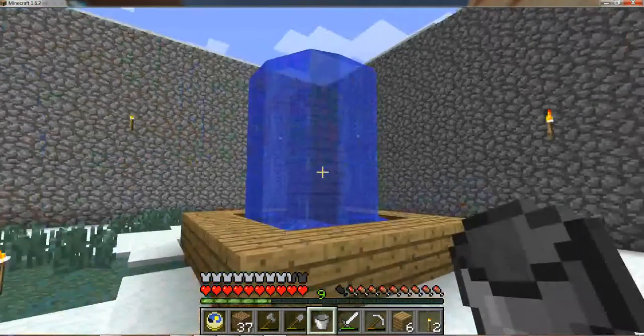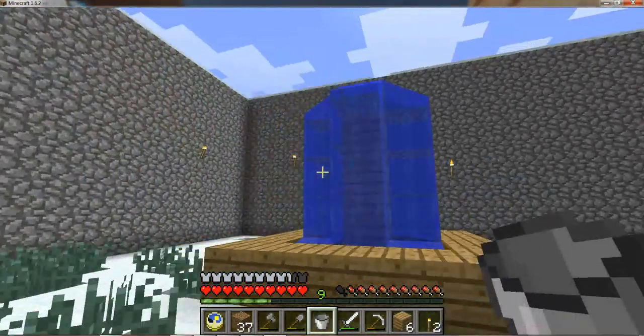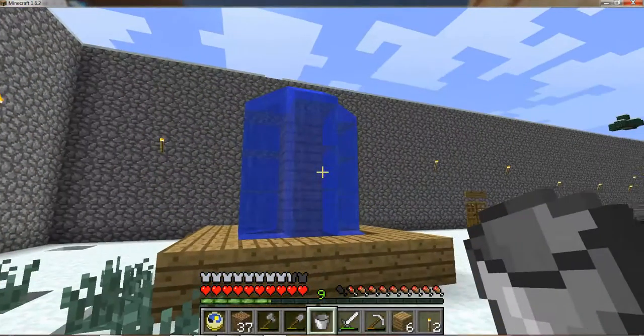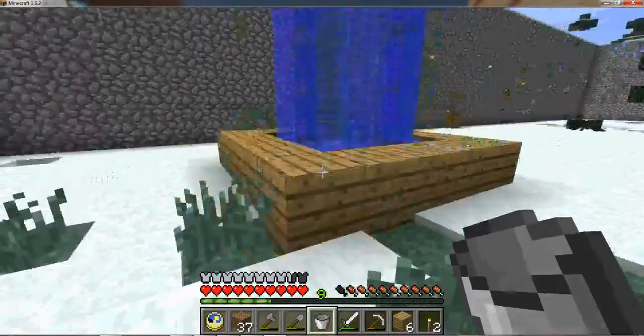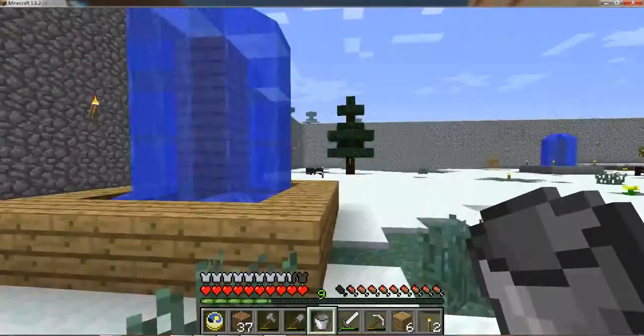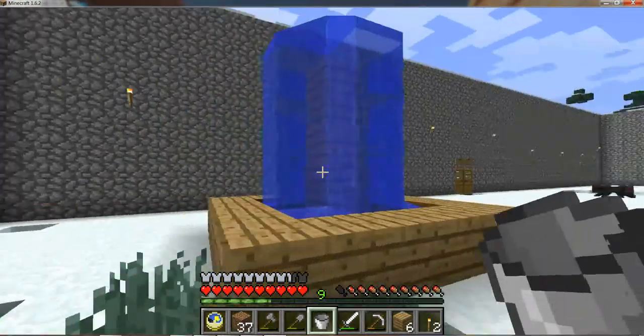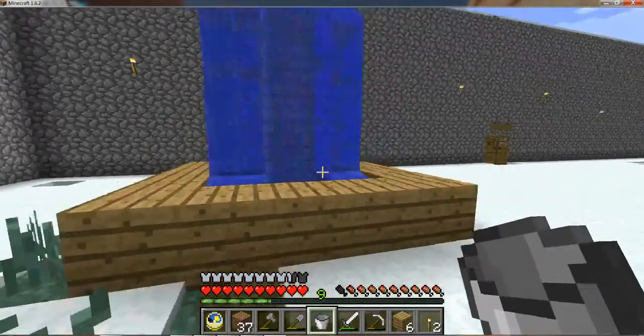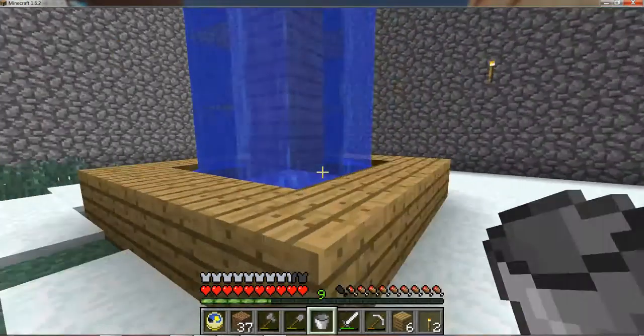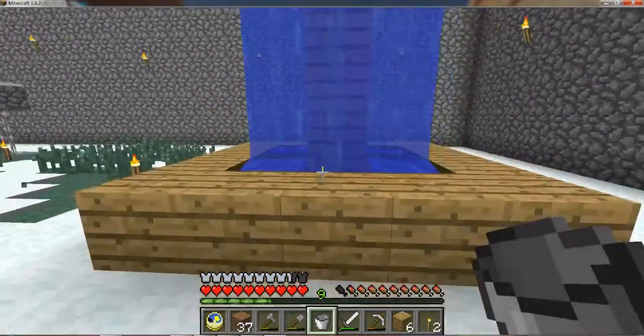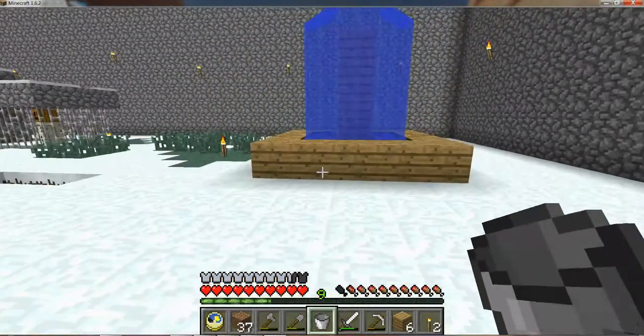That's what it looks like. This is just a simple fountain. You can get more elaborate if you want. That's it. Thanks for watching.